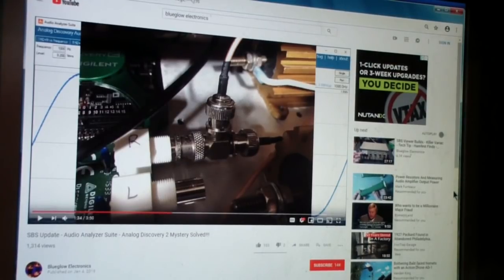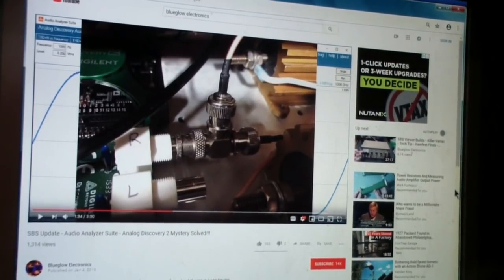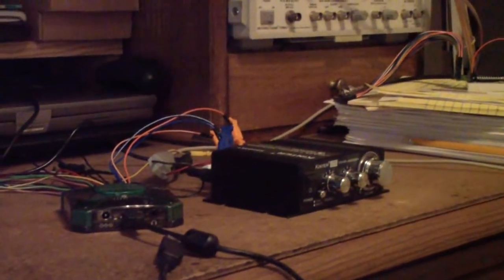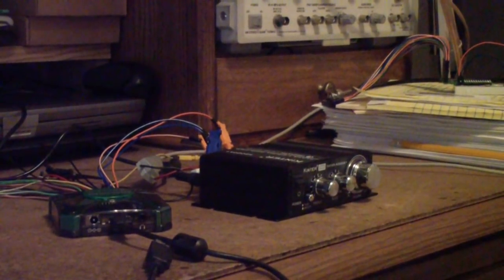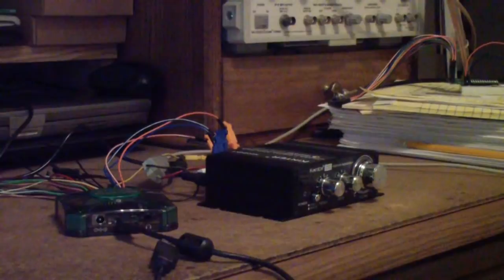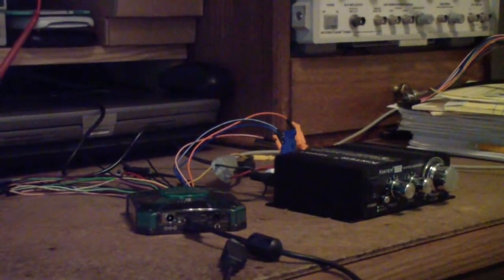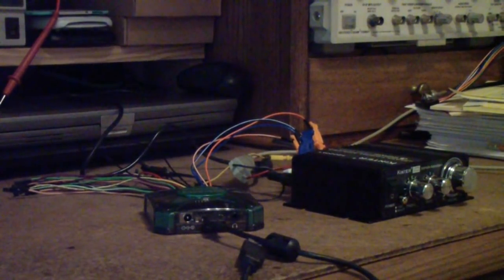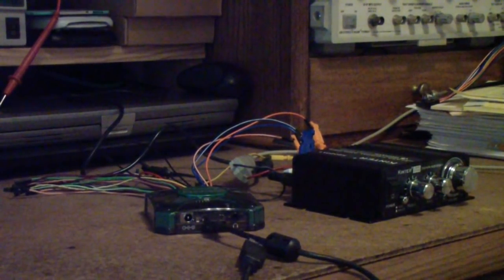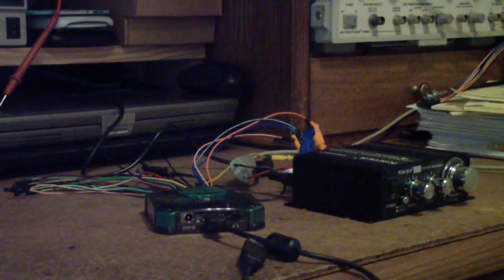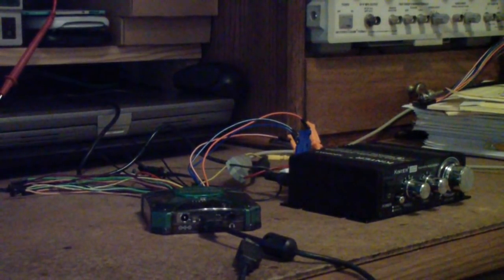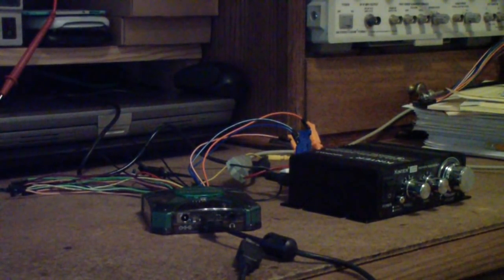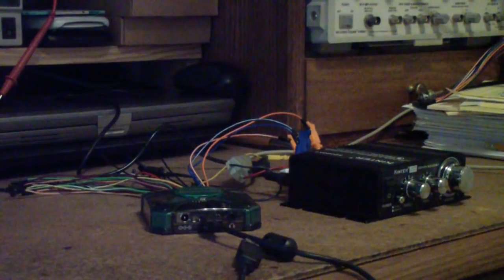So what is all that about? Well, my amplifier has arrived, and as you can see there, next to it is the analog discovery. So what I'm going to do is fire up the audio analyzer suite and run it on this amplifier and see what it does.